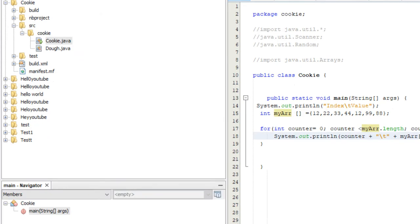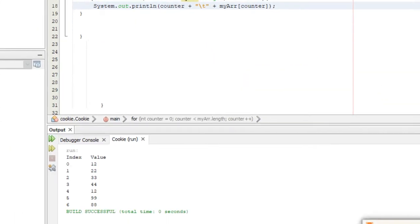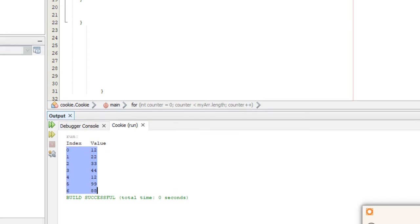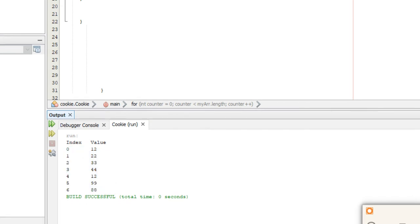Let's run this. As you can see, index value and all our indexes and values right here.